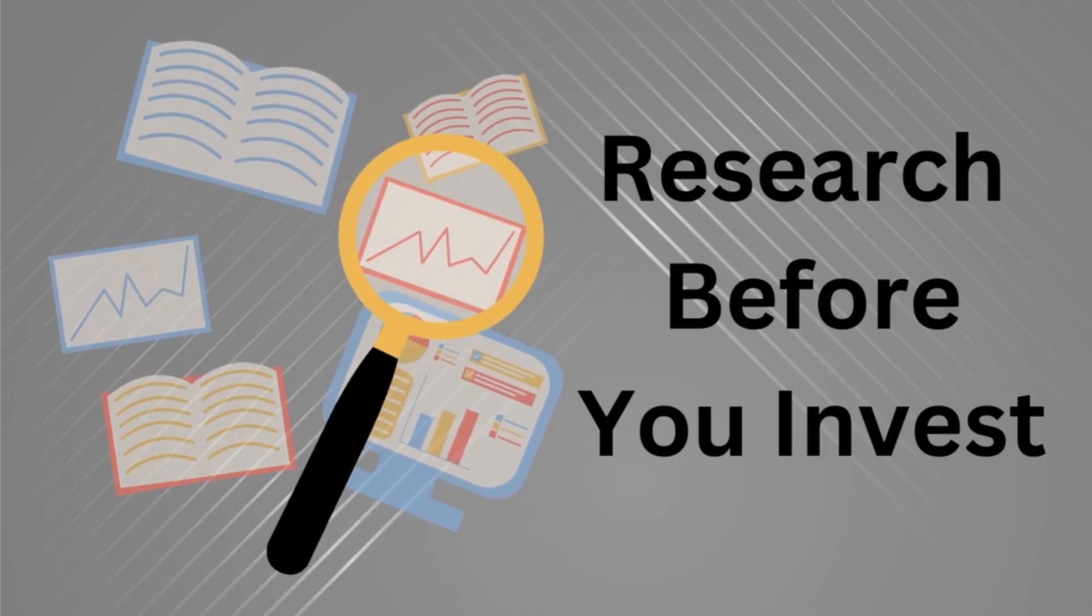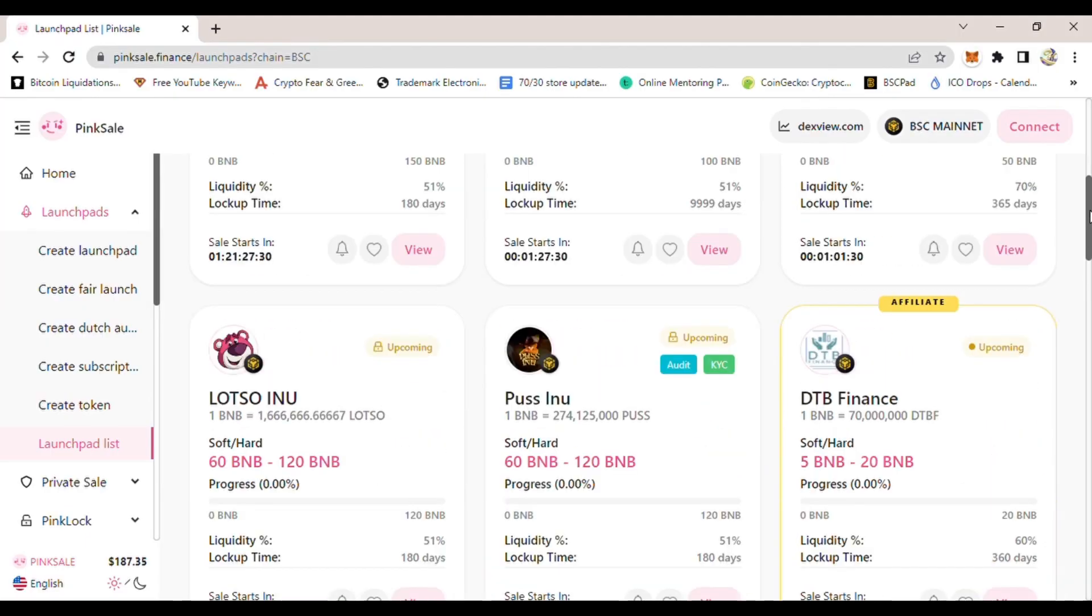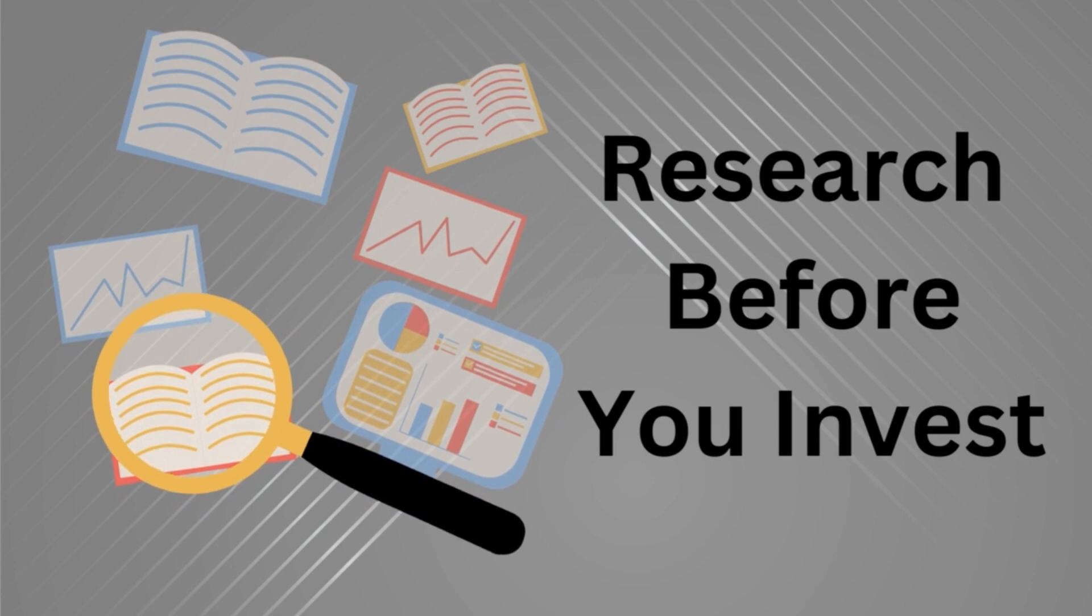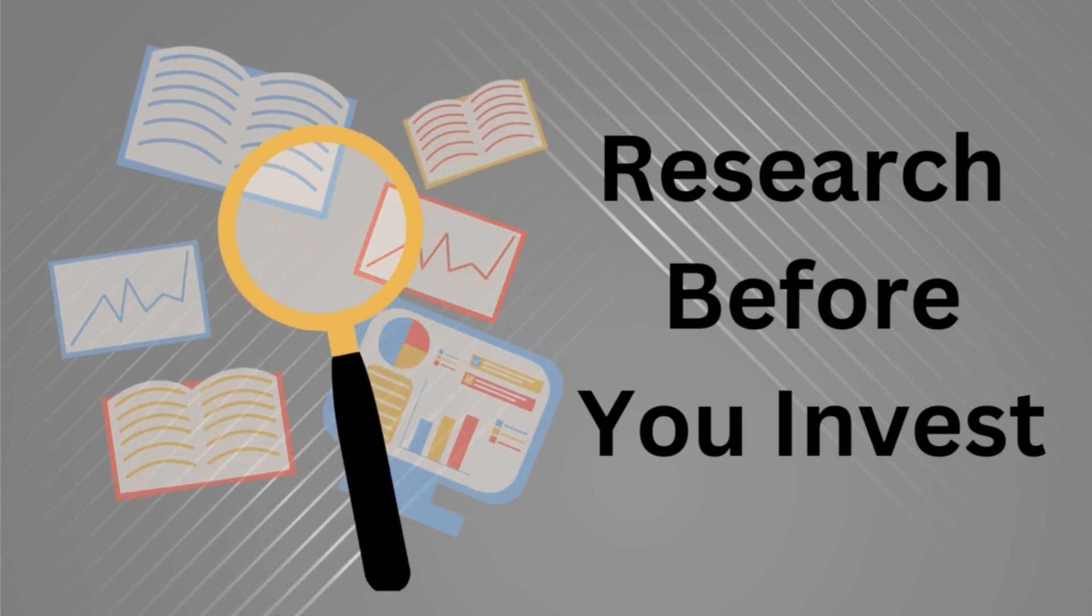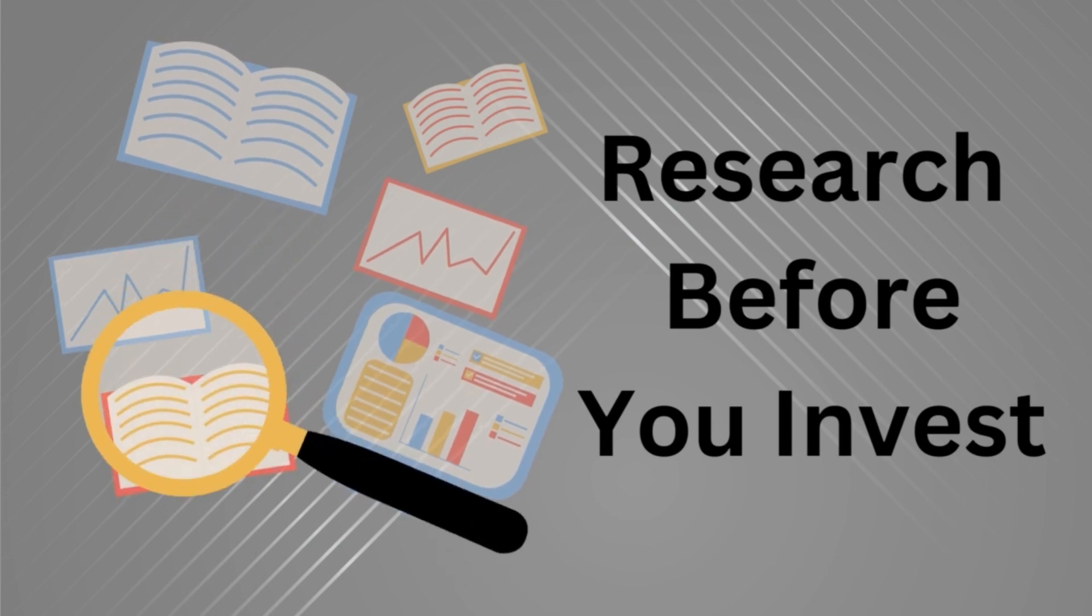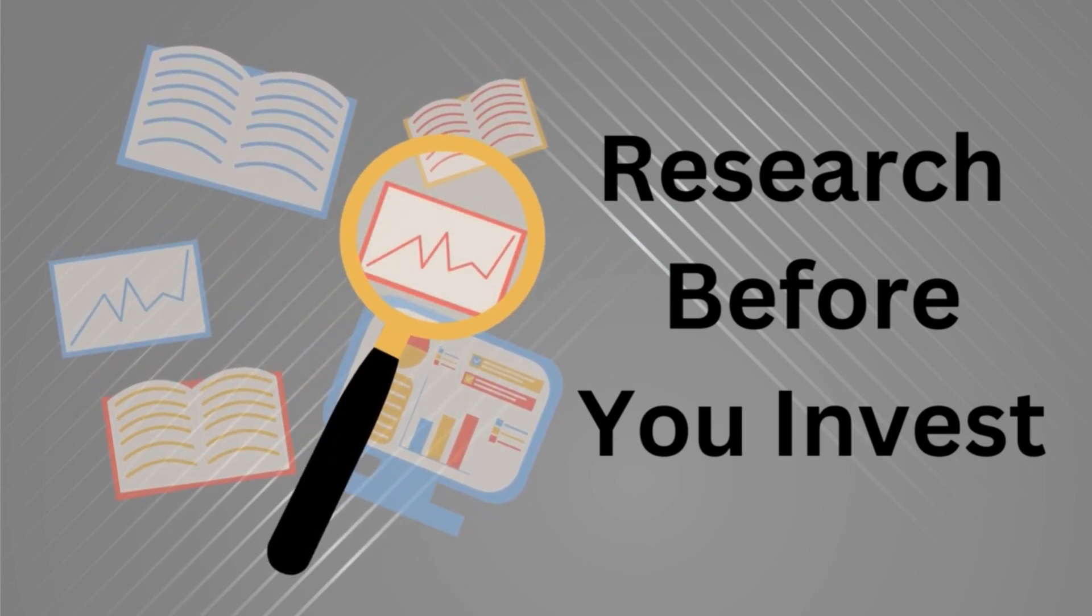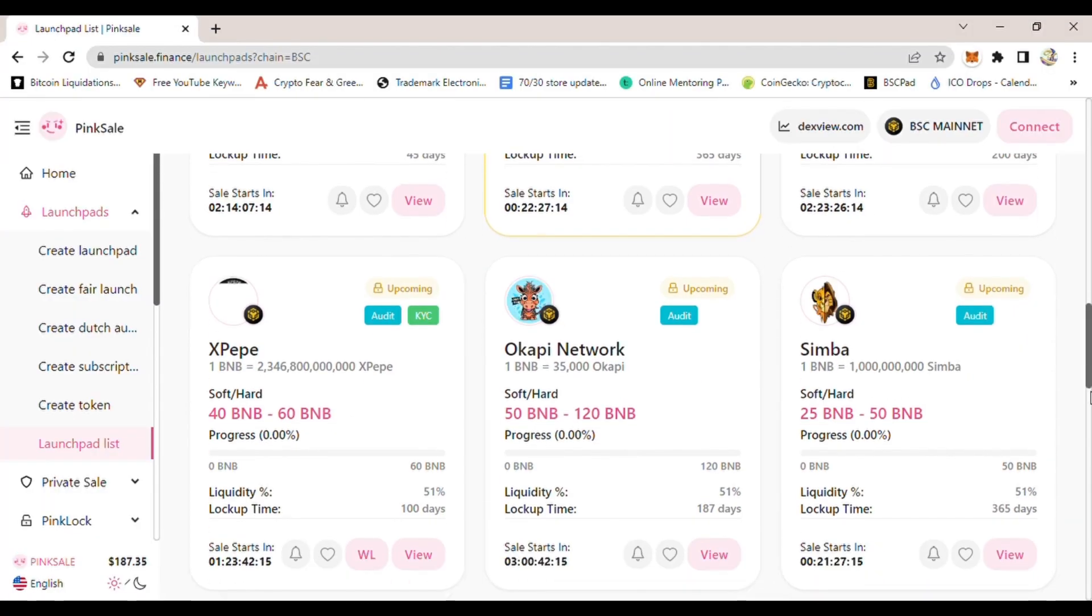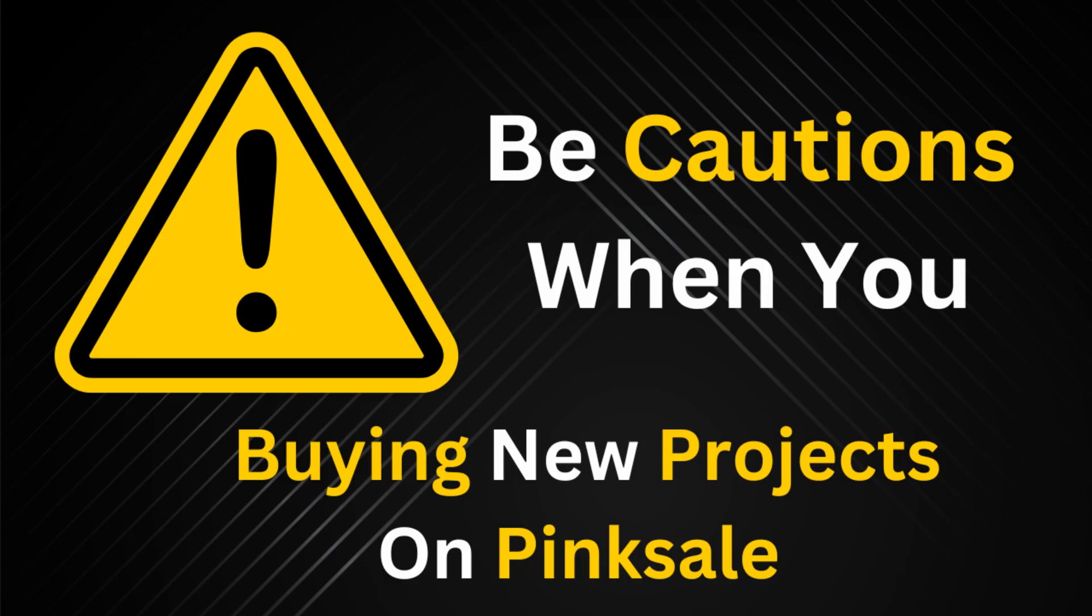So I will recommend you to really dig into it and research what type of project you are investing and putting your money in, and do a thorough research of the team, the history, have they done pre-sale before, did they complete it, did the project succeed or not. So you need to really do your own research.